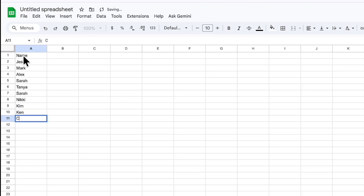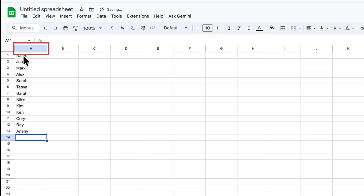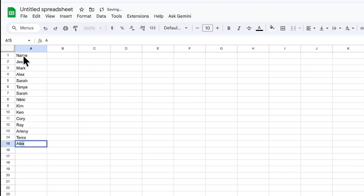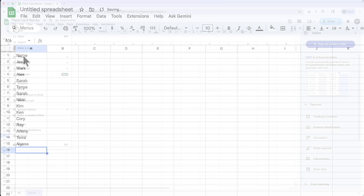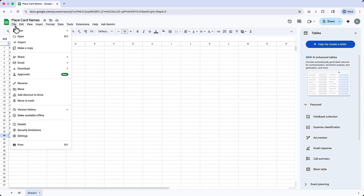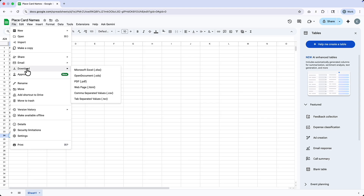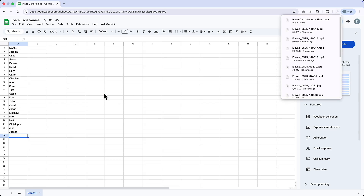Lightburn begins counting columns and rows from zero, so column A here — "name" — will be column zero when we use it in Lightburn. When I've completed my entries and checked my spelling, I'll save the file to my computer as a .csv file. This is the format that Lightburn needs for the variable text function.